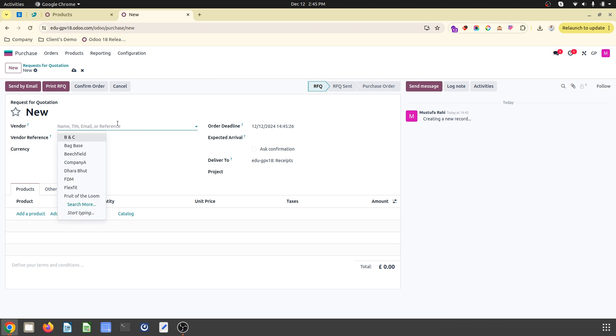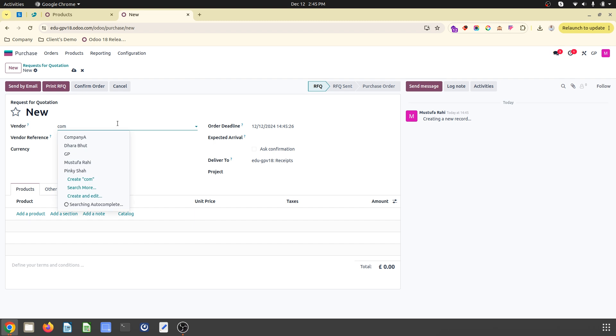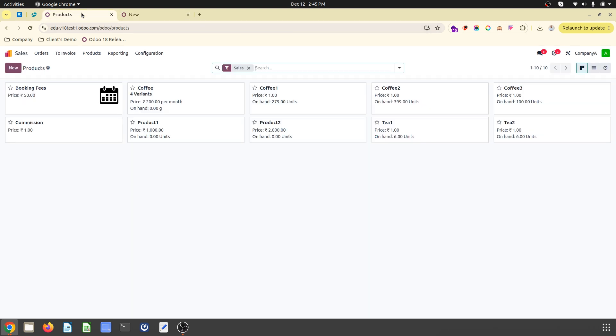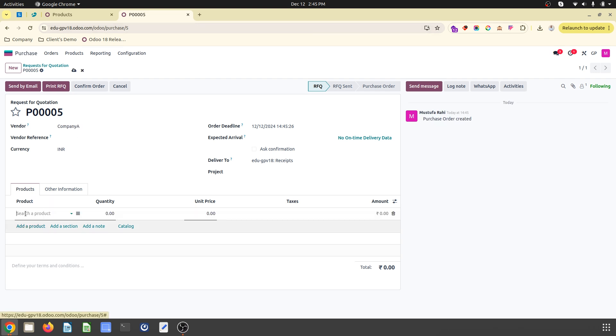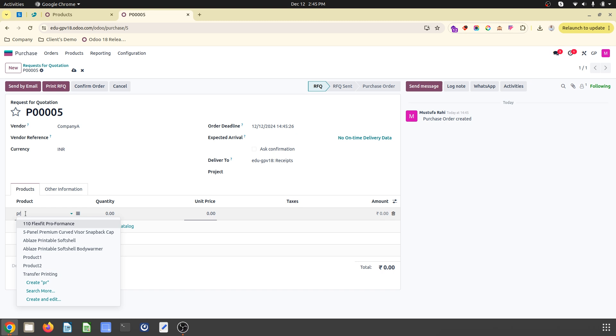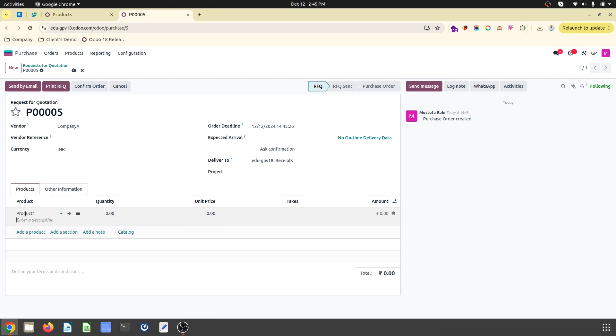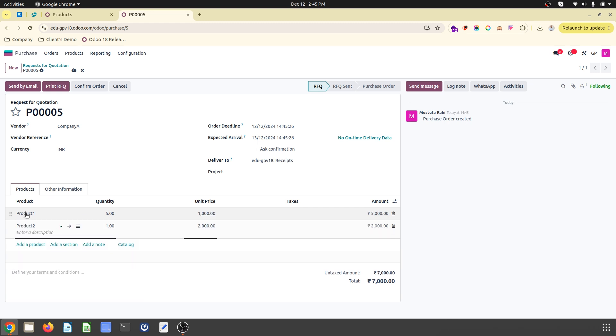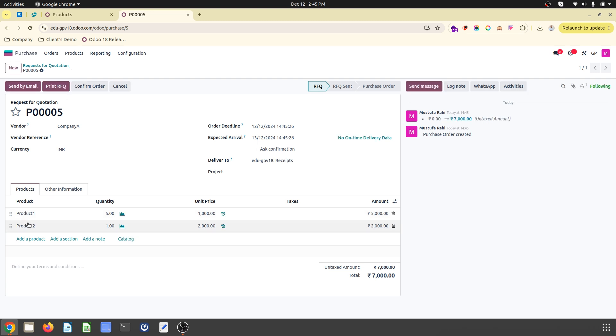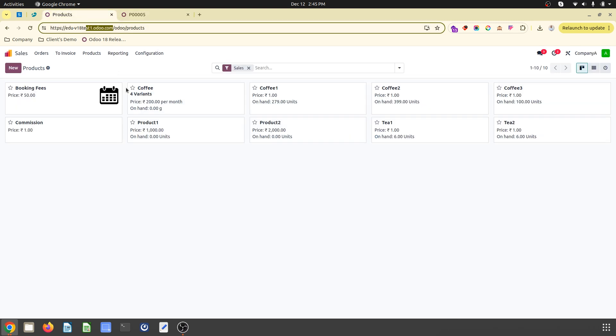This is another instance where I am creating an order. Product one, I'd like to buy five units, and then product two, I would like to buy one unit. The same product one and product two should be there in your another database because you are in a buyer and seller relationship.